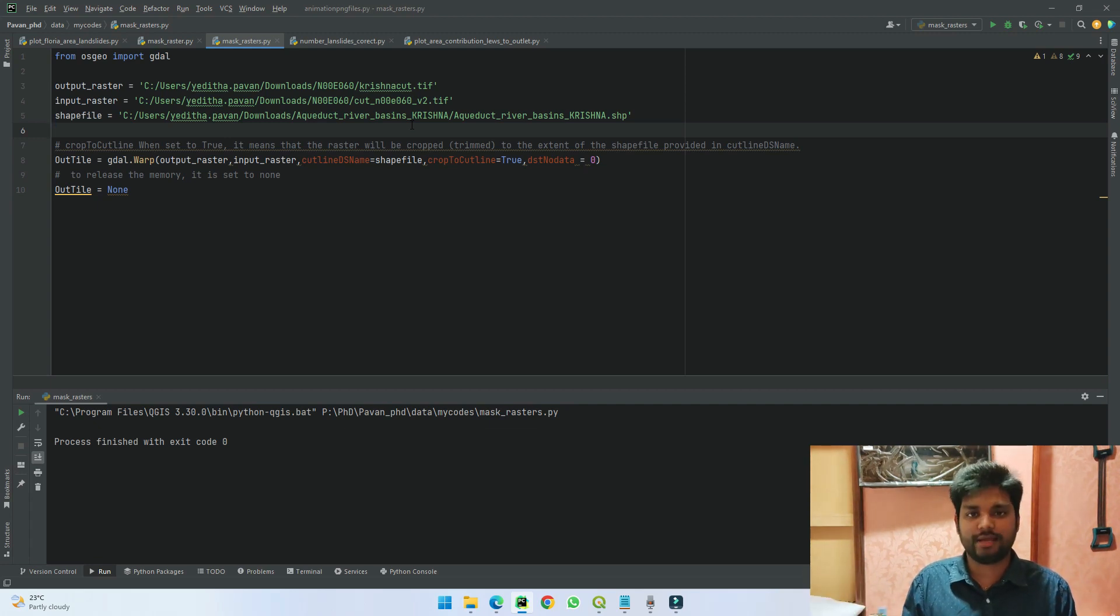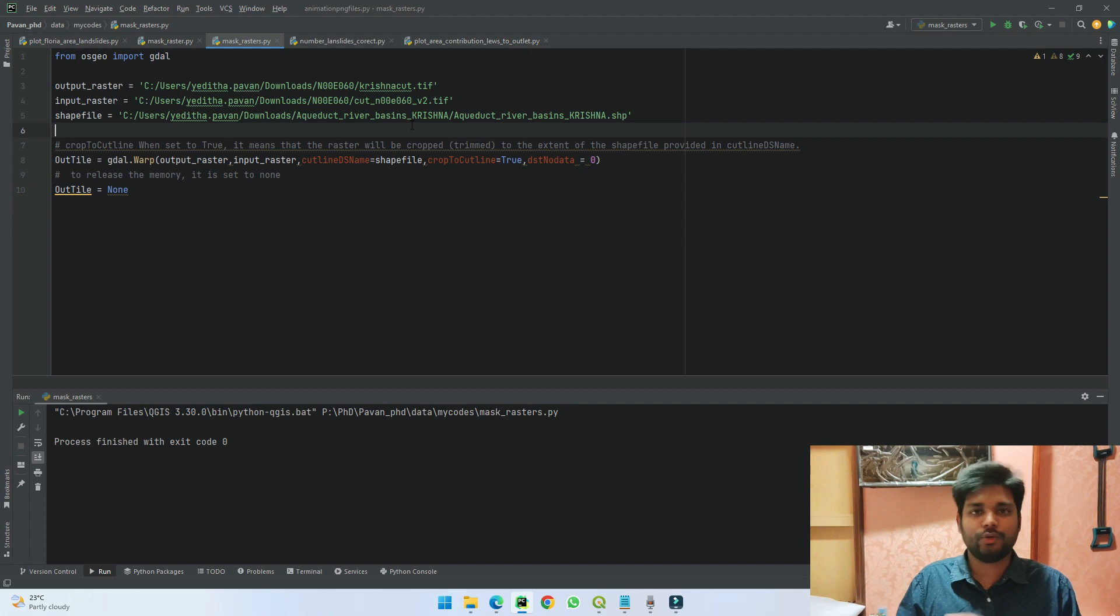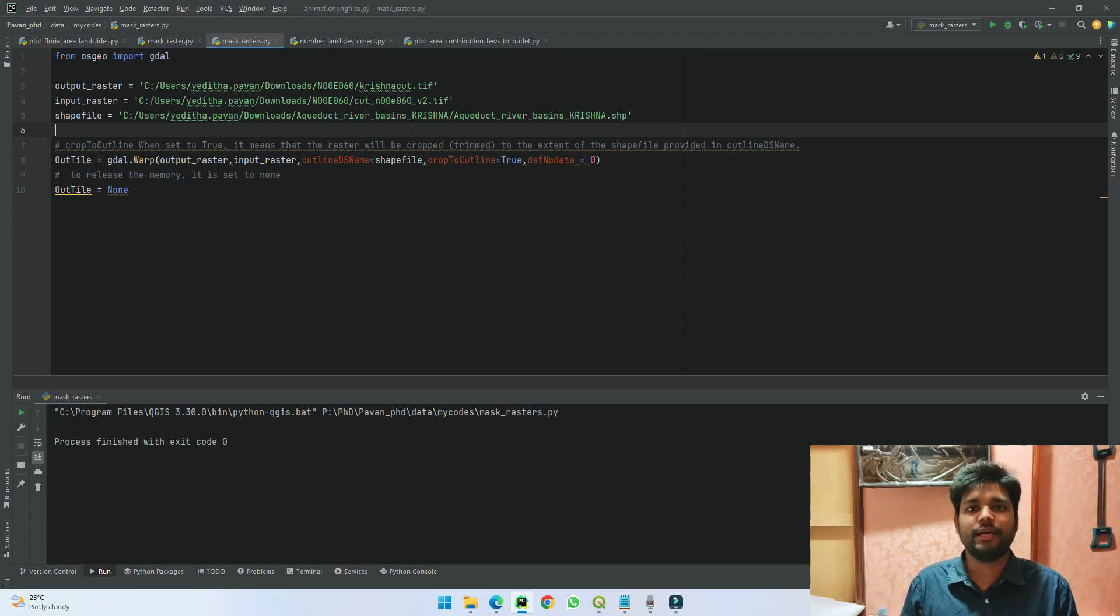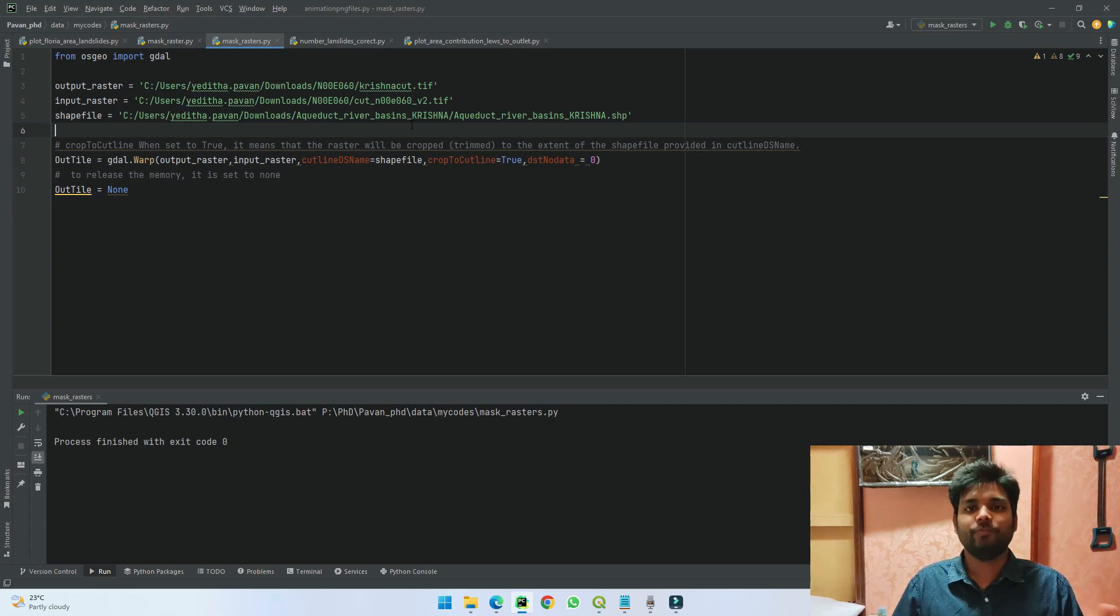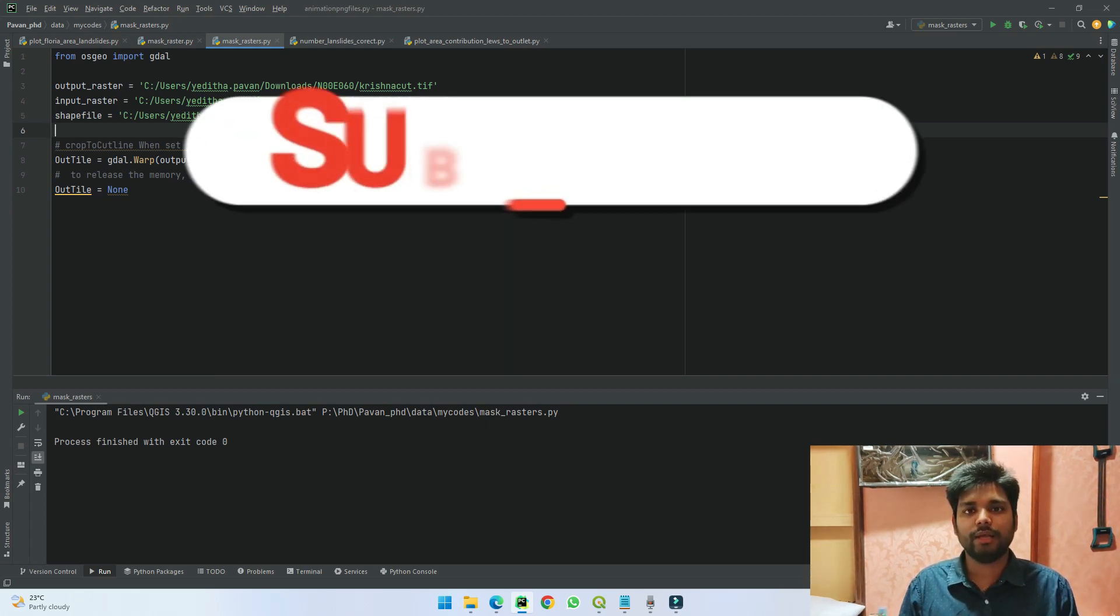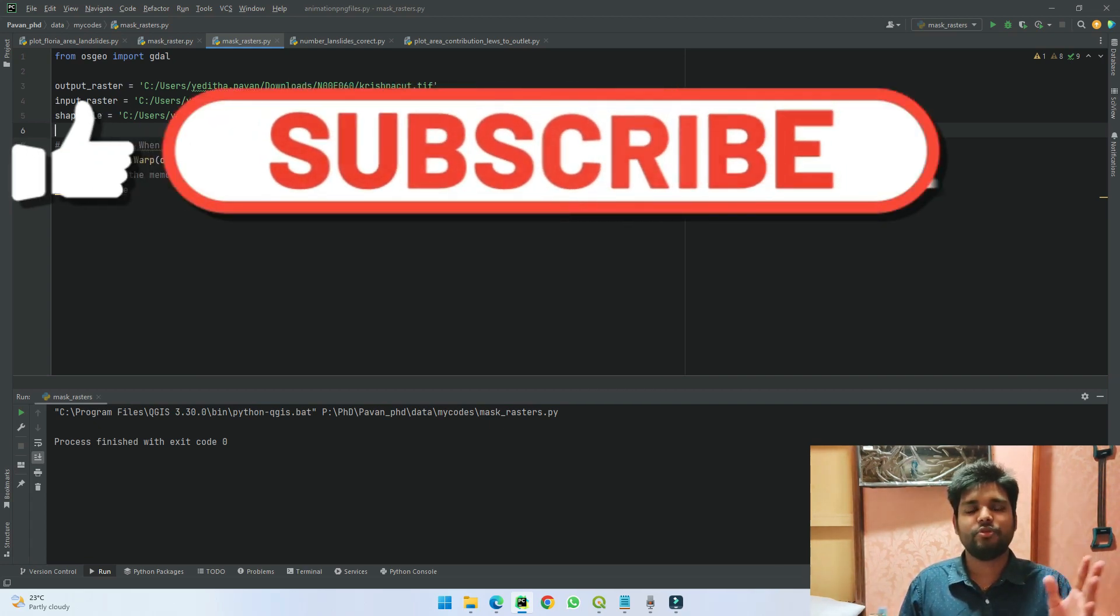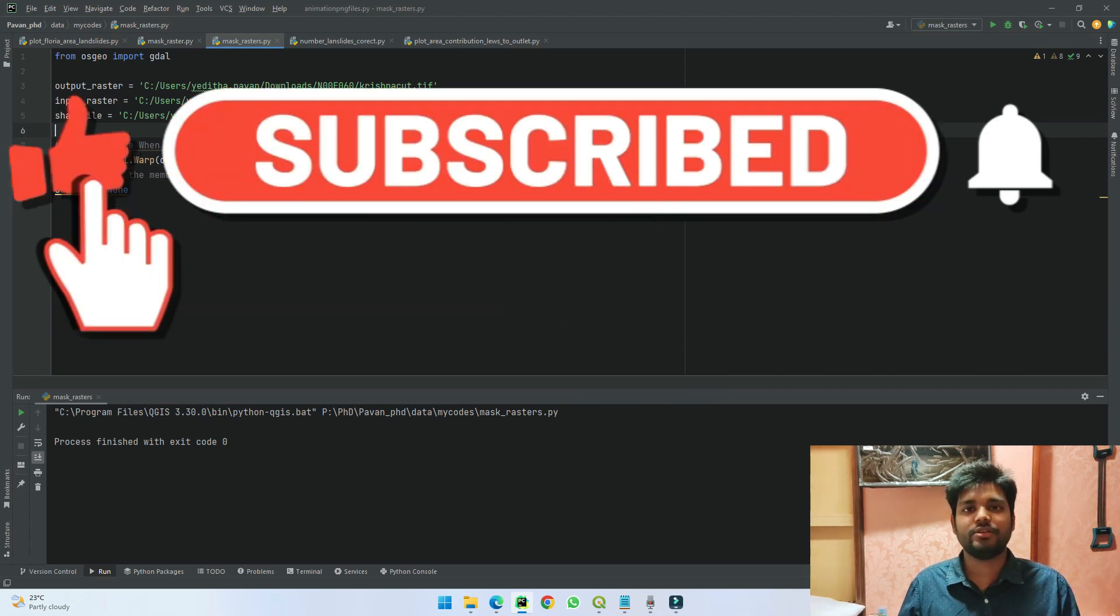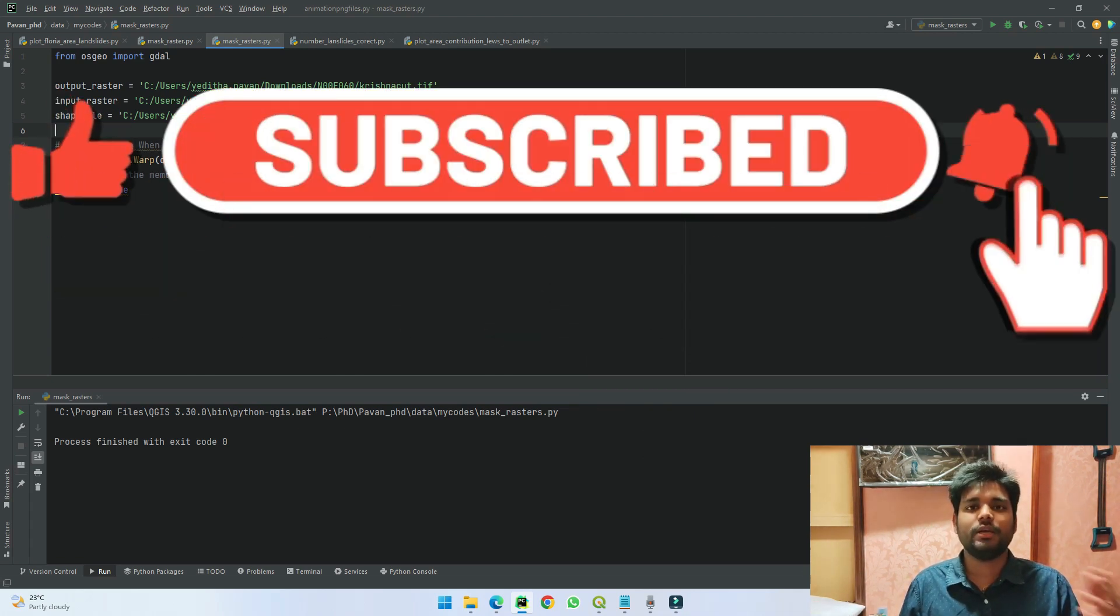In this way you can use these two codes to clip your rasters. If you want to plot it to look at aesthetically, you can watch the previous video where I plotted a raster in Python. So if you understood the concept, please give this video a like, subscribe to the channel, and share it with friends whom you think this might be useful.